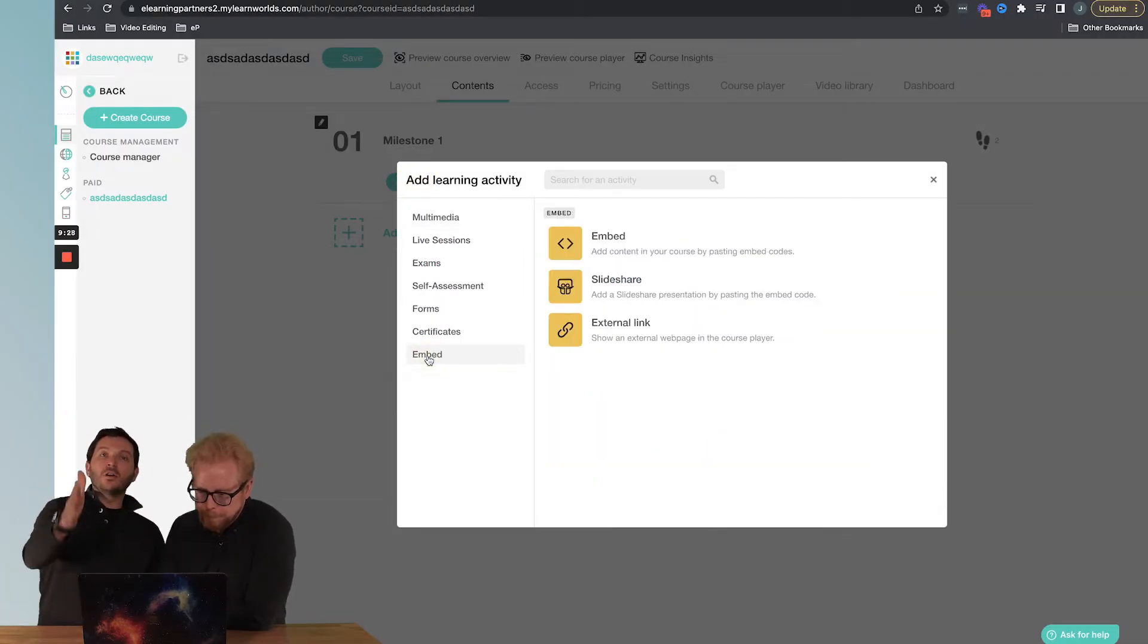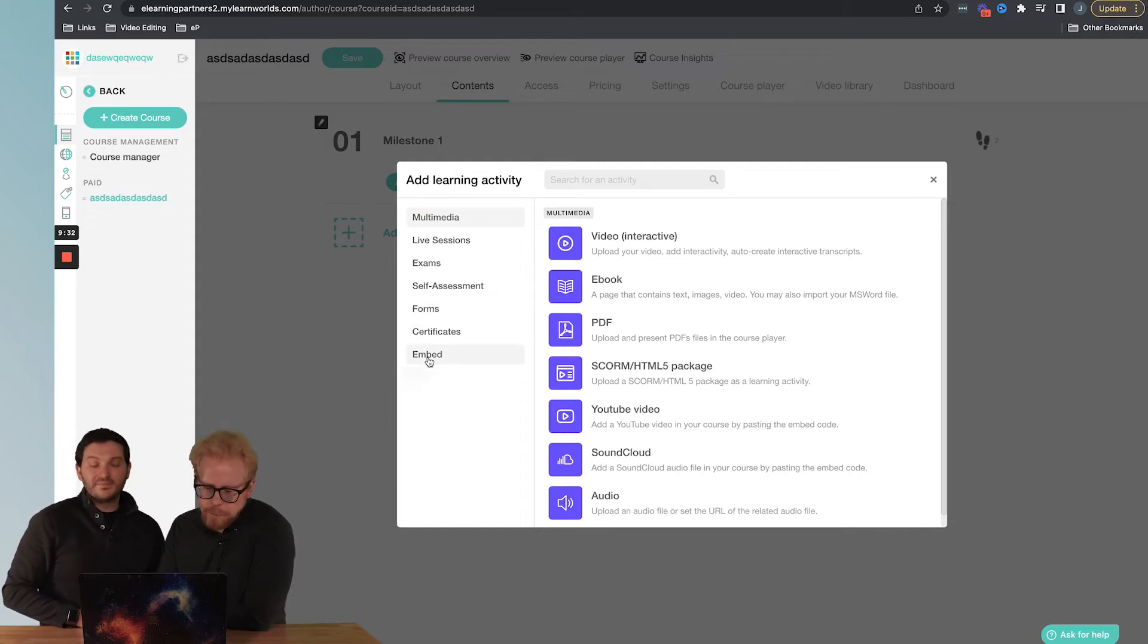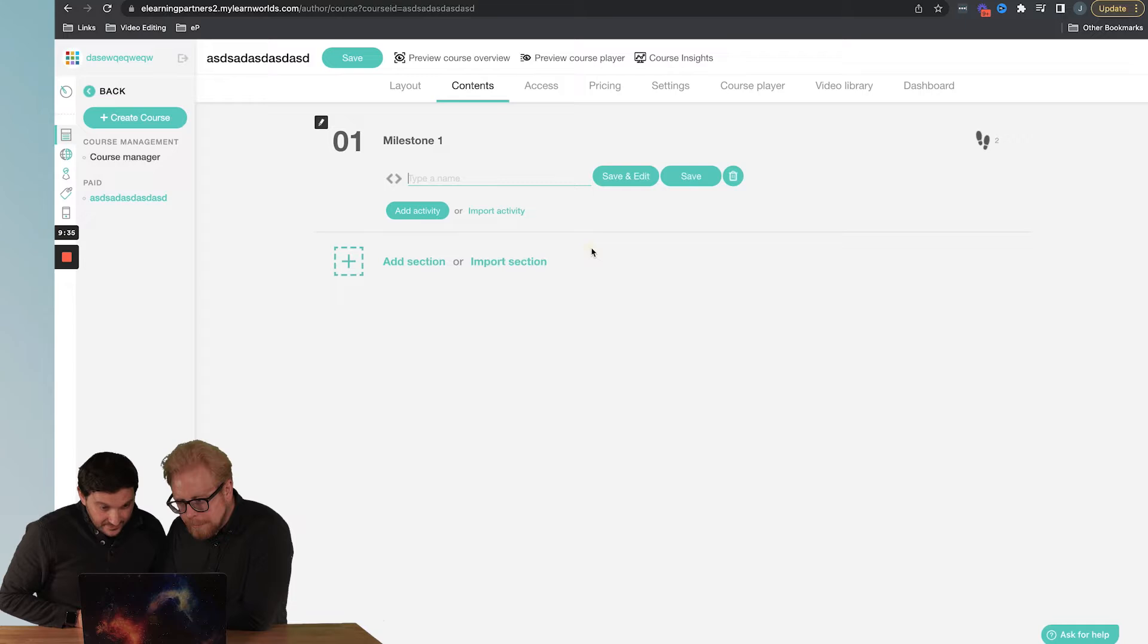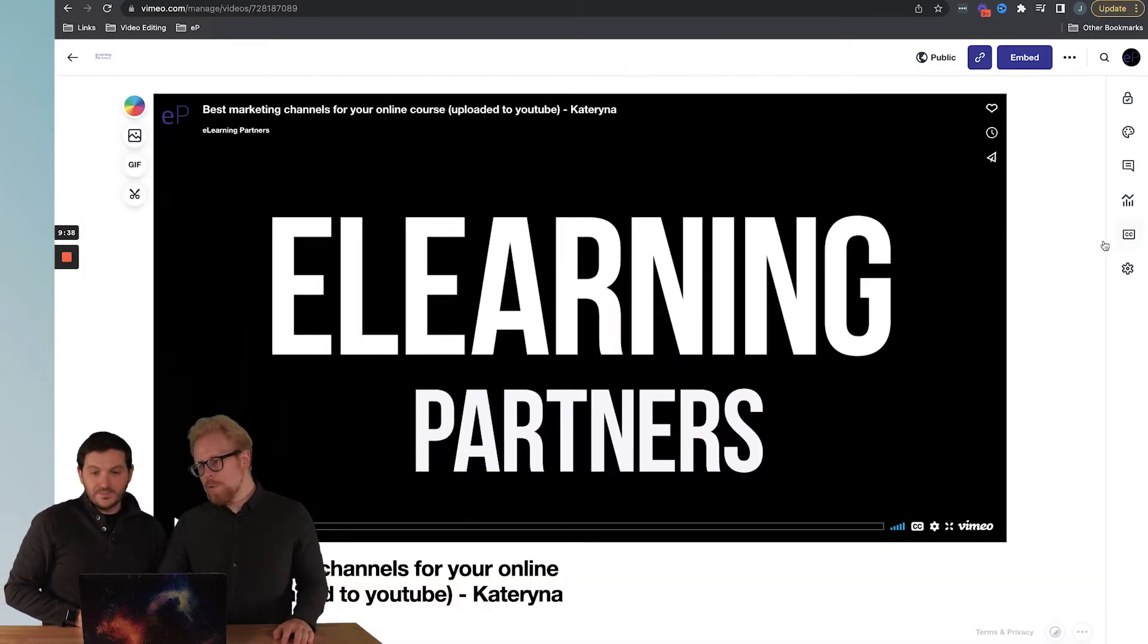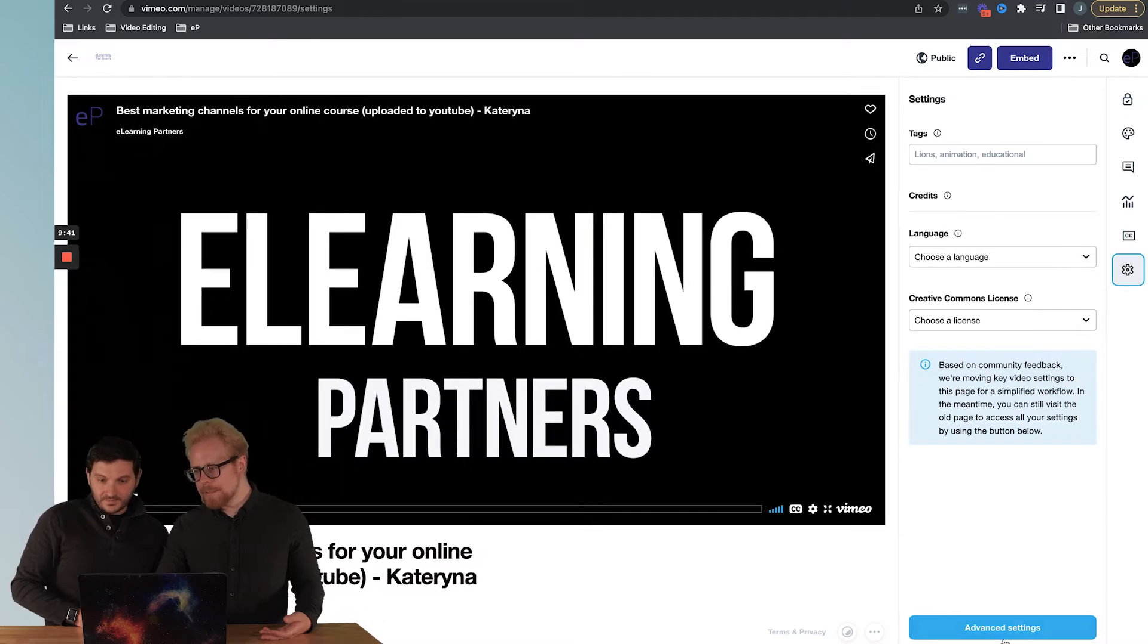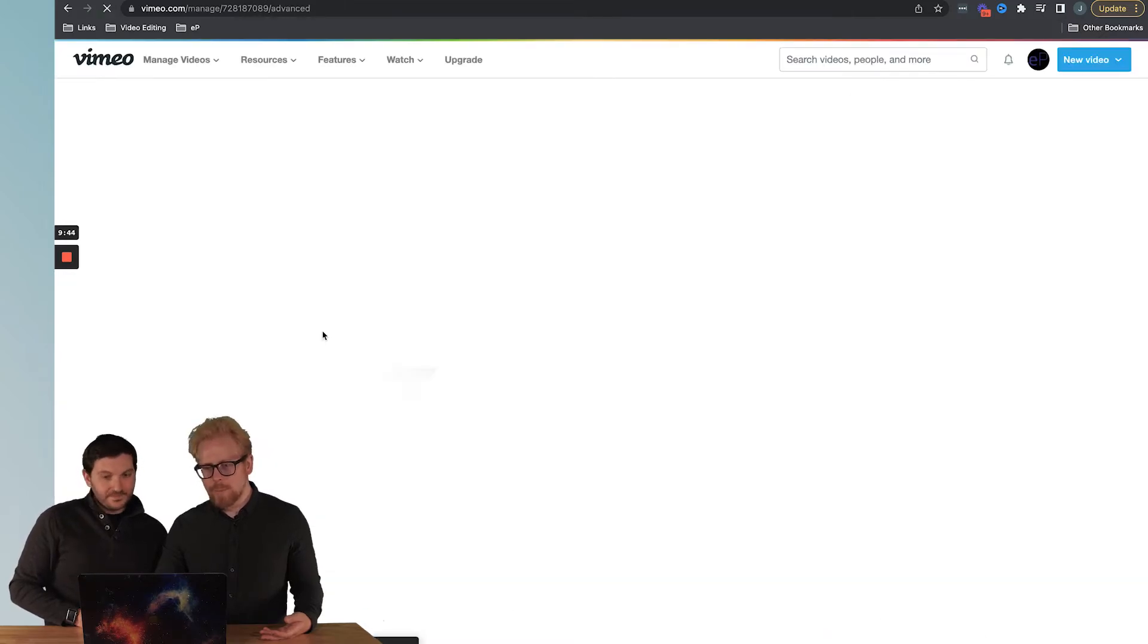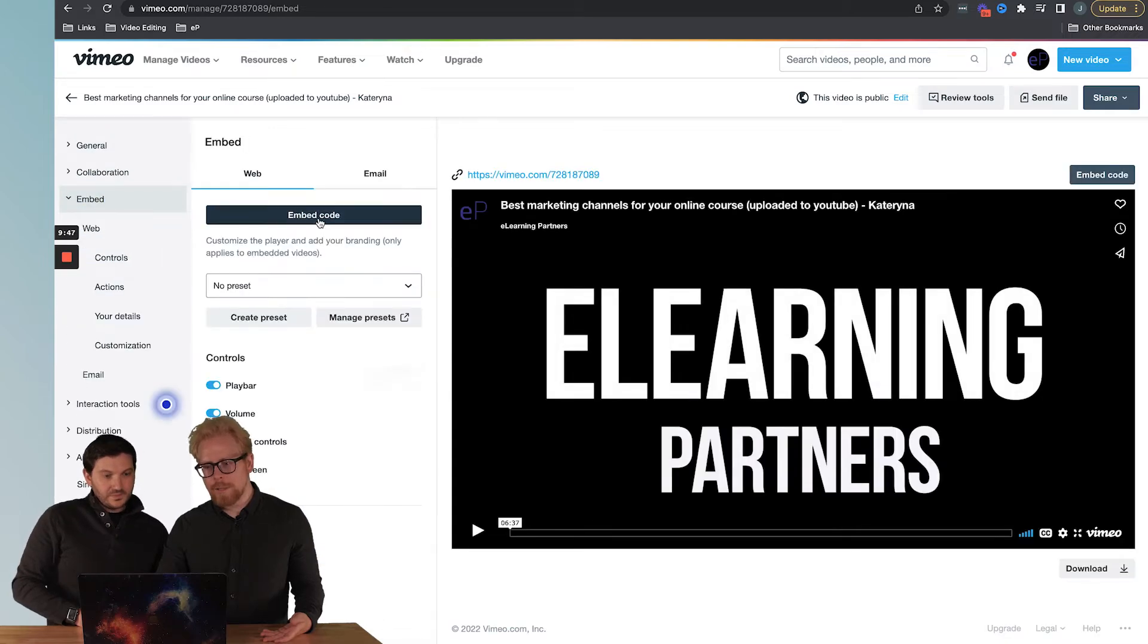In LearnWorlds jargon, activity is content. It's basically adding a module. So now we're going to go down to embed, click on embed, and then we're going to go to Vimeo. We're going to open up our video on Vimeo, go to settings, advanced settings, and then we're going to go to the embed tab here.